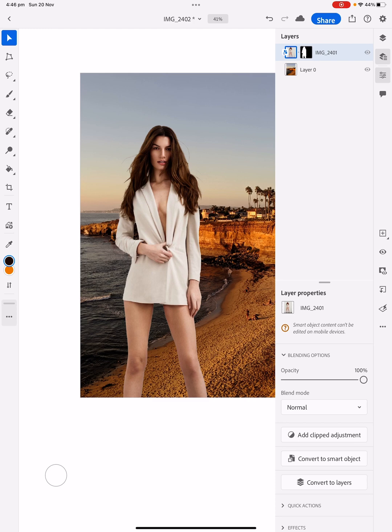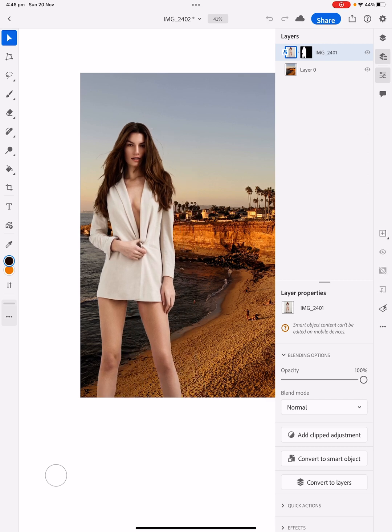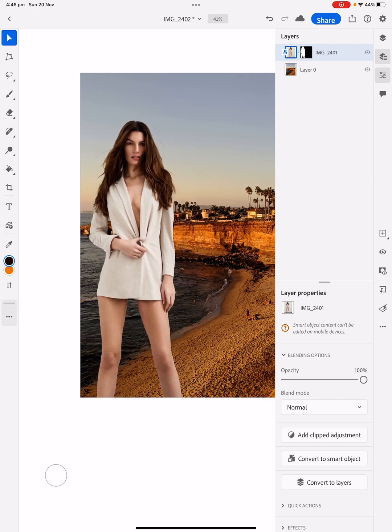Now, we want to do bits and pieces here, like blend her in a little bit more. So I'm just going to use the move tool. I'm just going to move her over to the left a bit more. So it looks like she's posing for a photo, where she is on holidays or something.